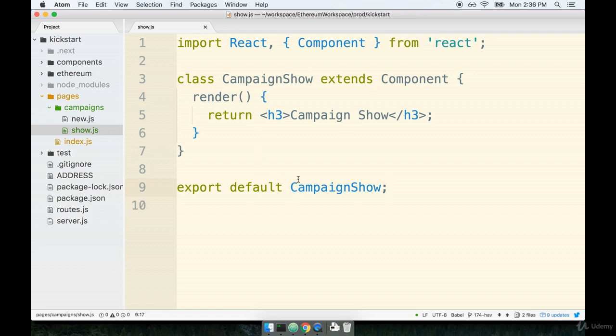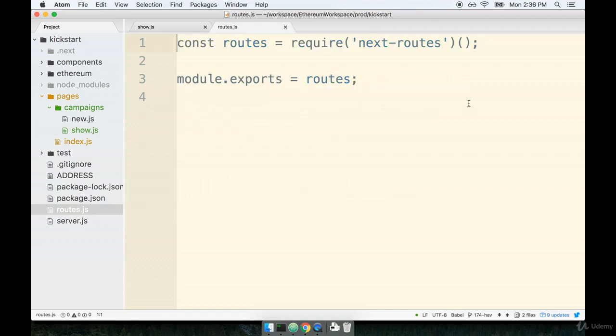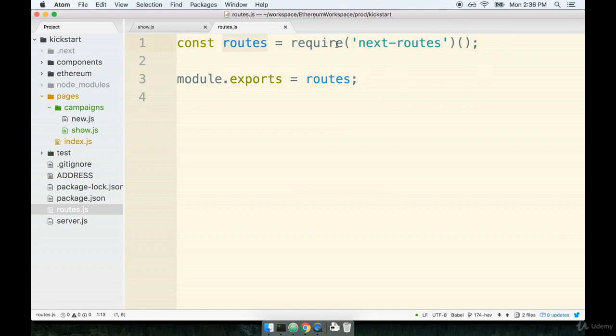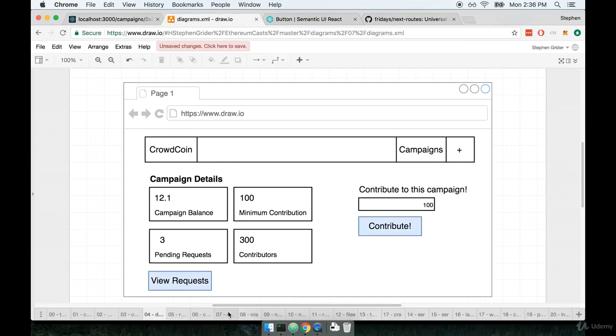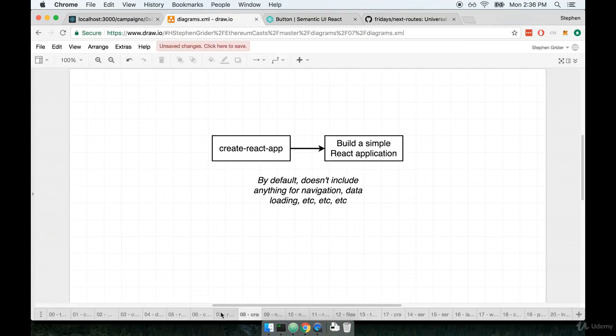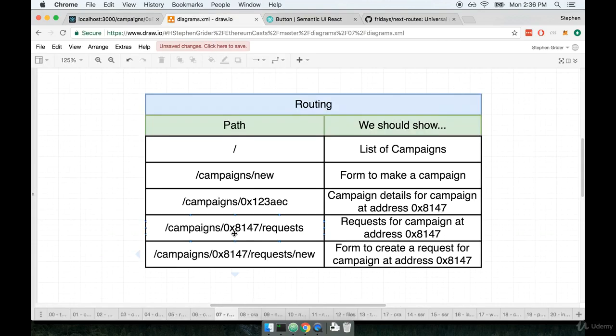At the bottom we'll be sure to export default CampaignShow as well. Okay, so that's easy enough. Now the hard part is to actually set up our routing rule. Inside of my routes.js file, we're going to find where we had created that routes helper and then immediately exported it. We're now going to use this routes helper right here to set up a new route.